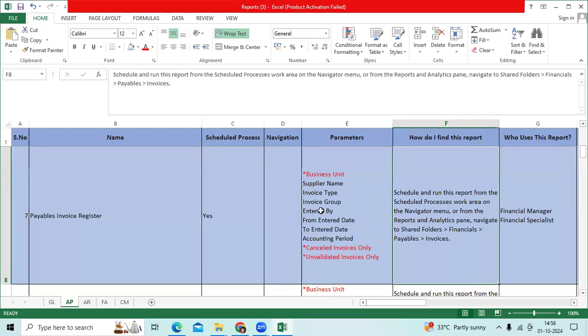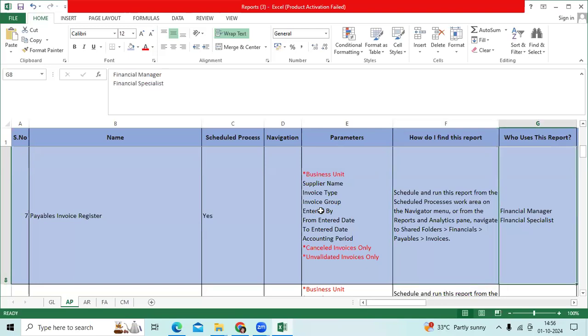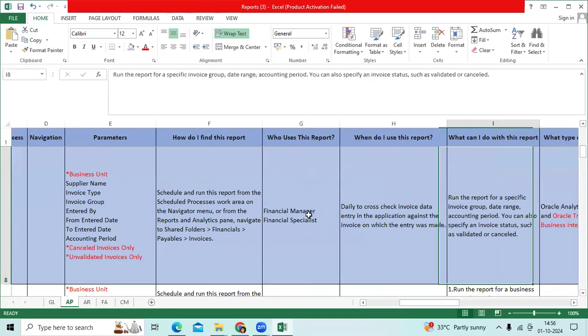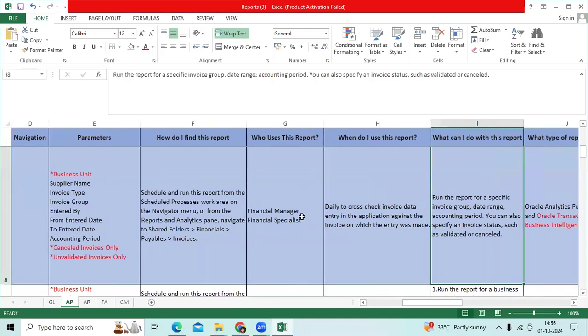We can find this report in schedule process and report and analytics. Navigate to scheduled folders, financials and payables invoices. Financial managers and financial specialists will find this report, will use this report daily to check invoice data entry in application against the invoices on which the entry was made in this report.